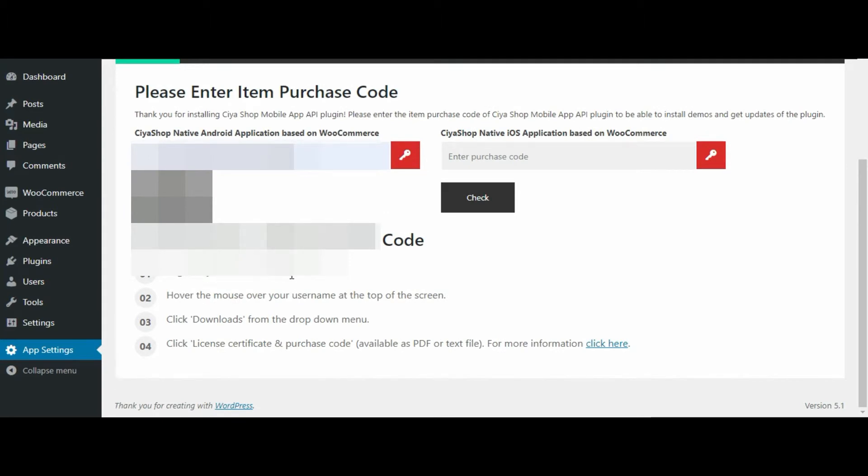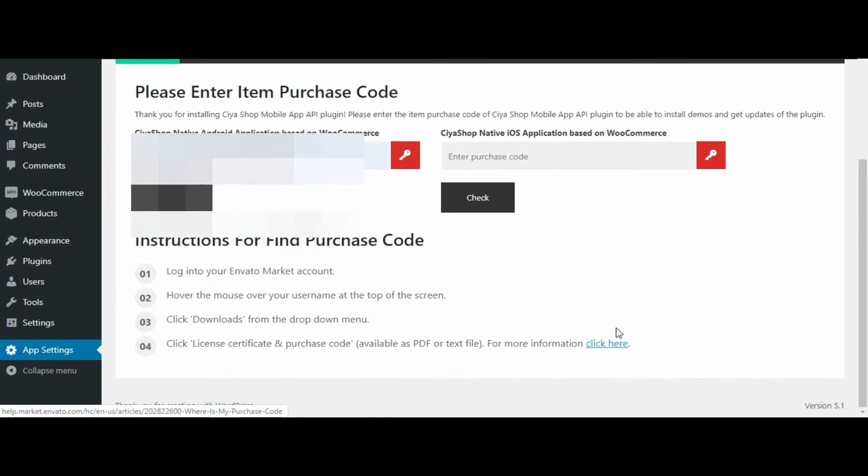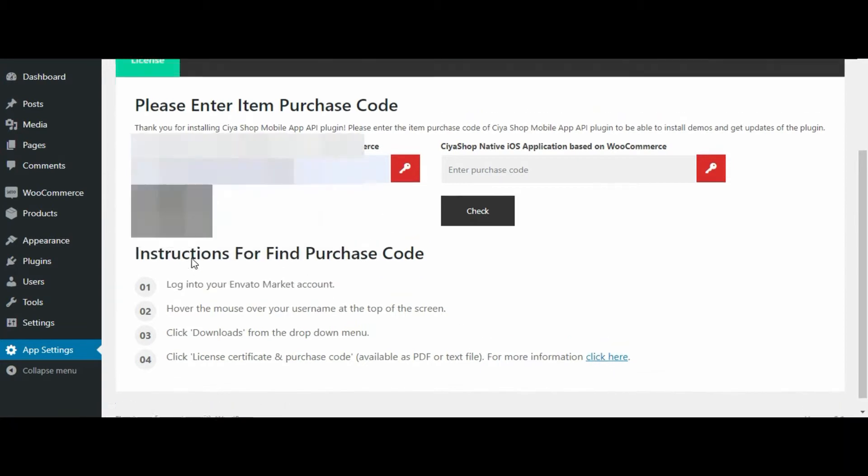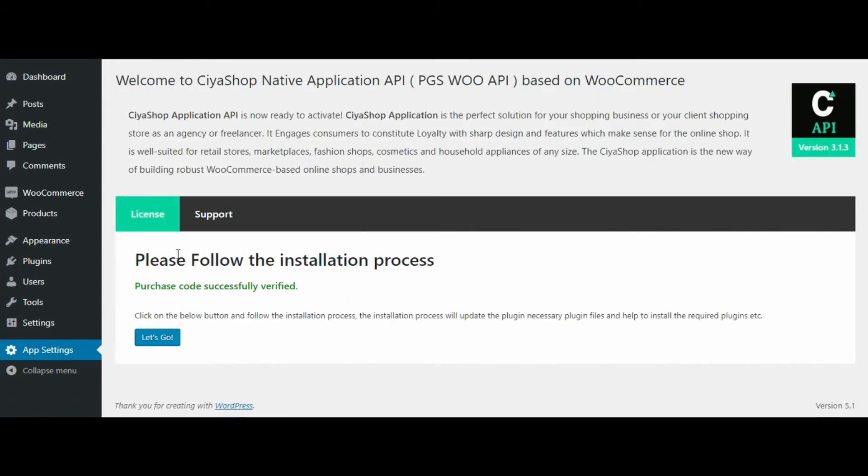Once you have done all the things, click on the check button. Once your purchase code is verified, click on let's go button.